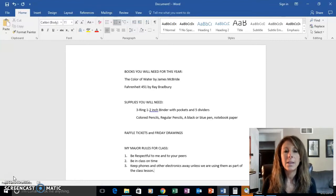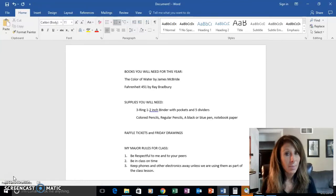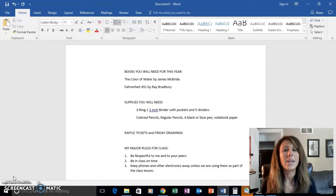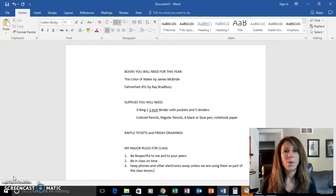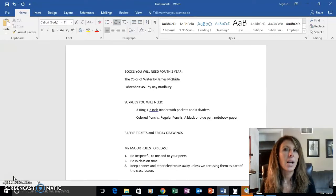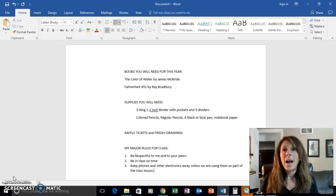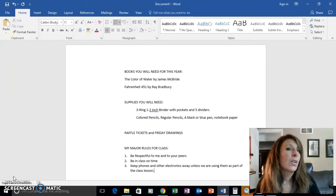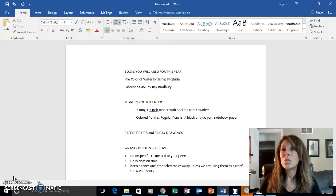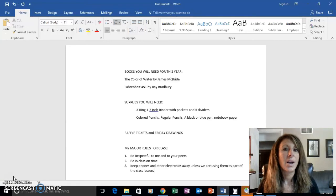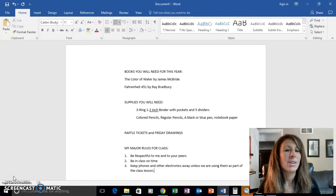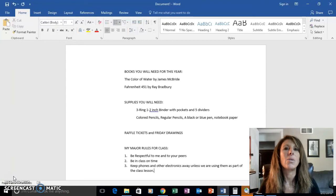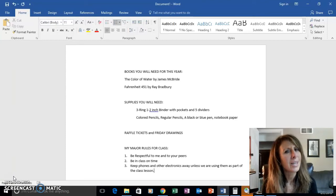Class: be in class on time so that we can start on time, because when students walk in after I've started, it can be a disruption. So always be in class on time. You might get 30 seconds to talk to your friends, get yourself settled, so that when I walk in to the class we can get started.